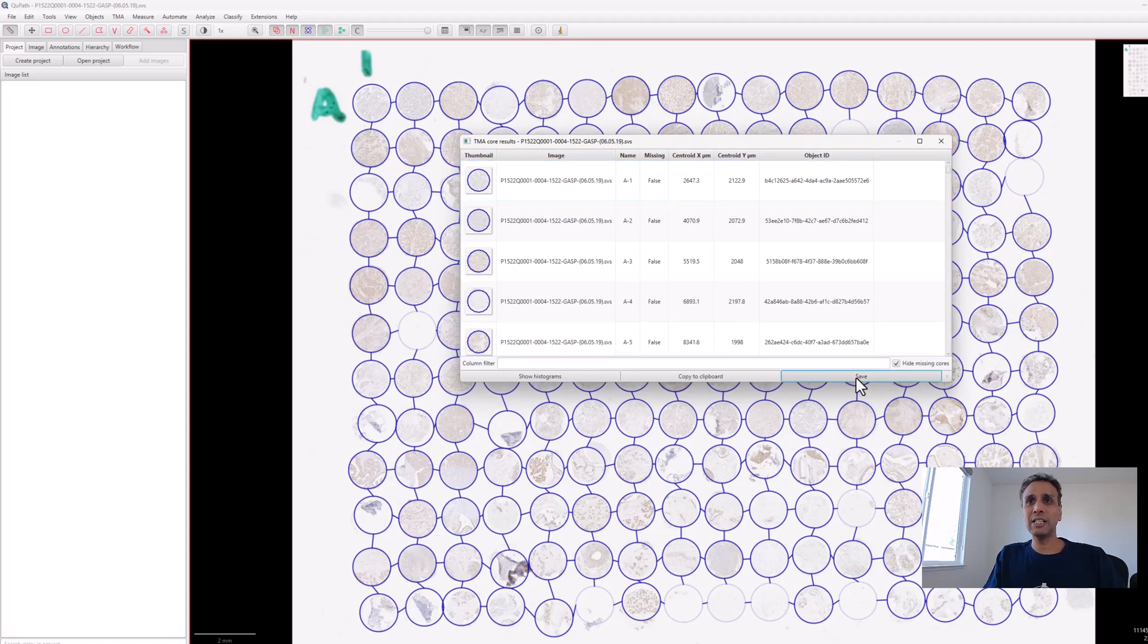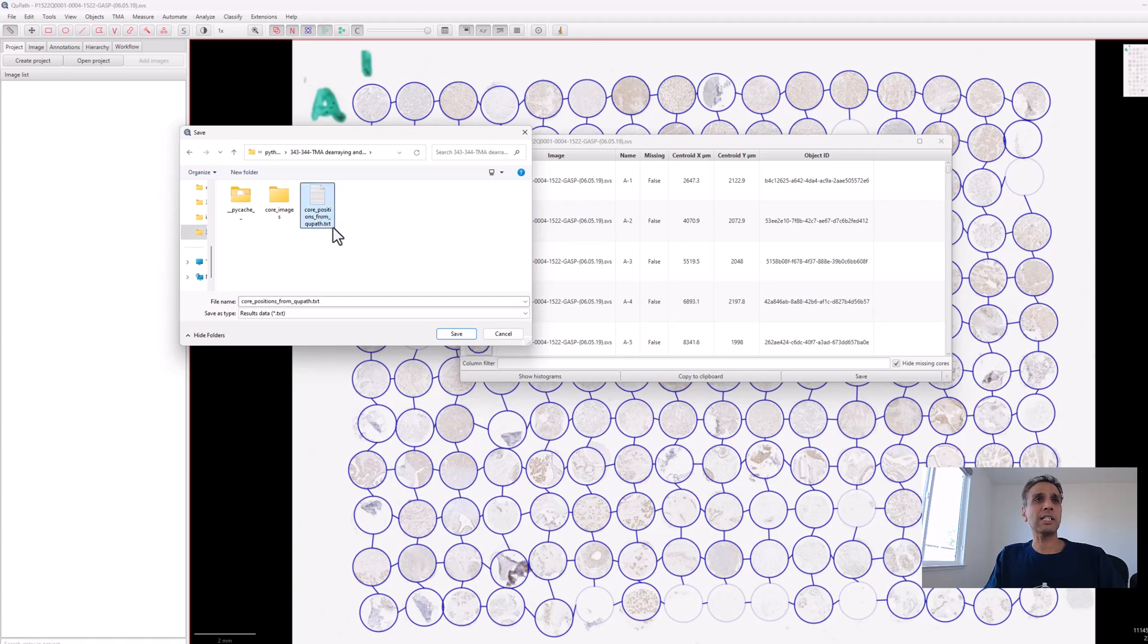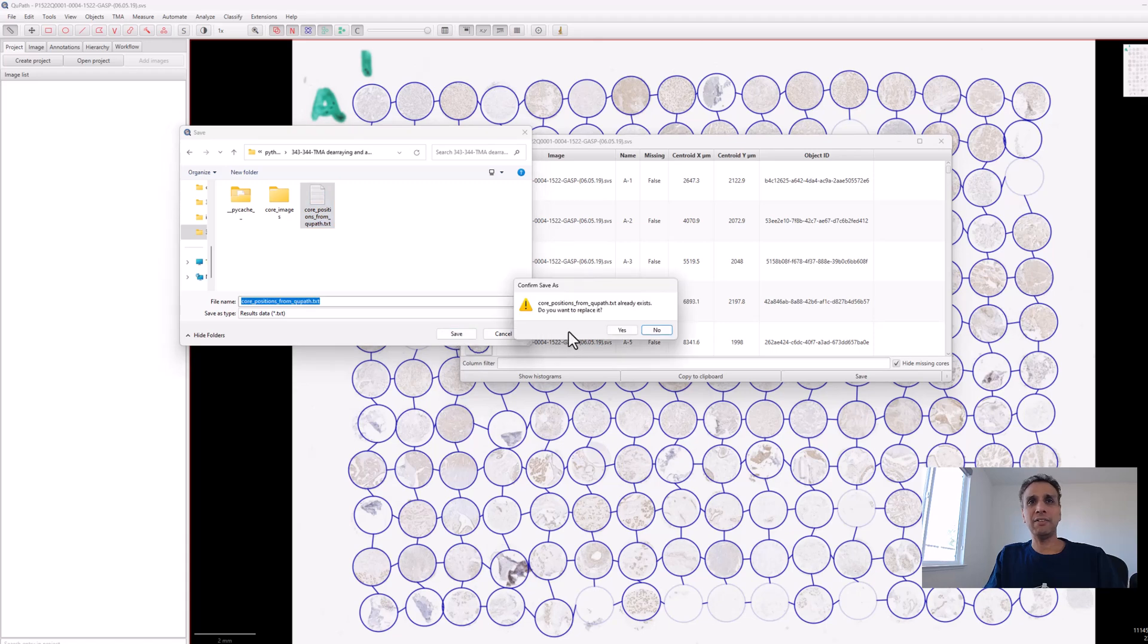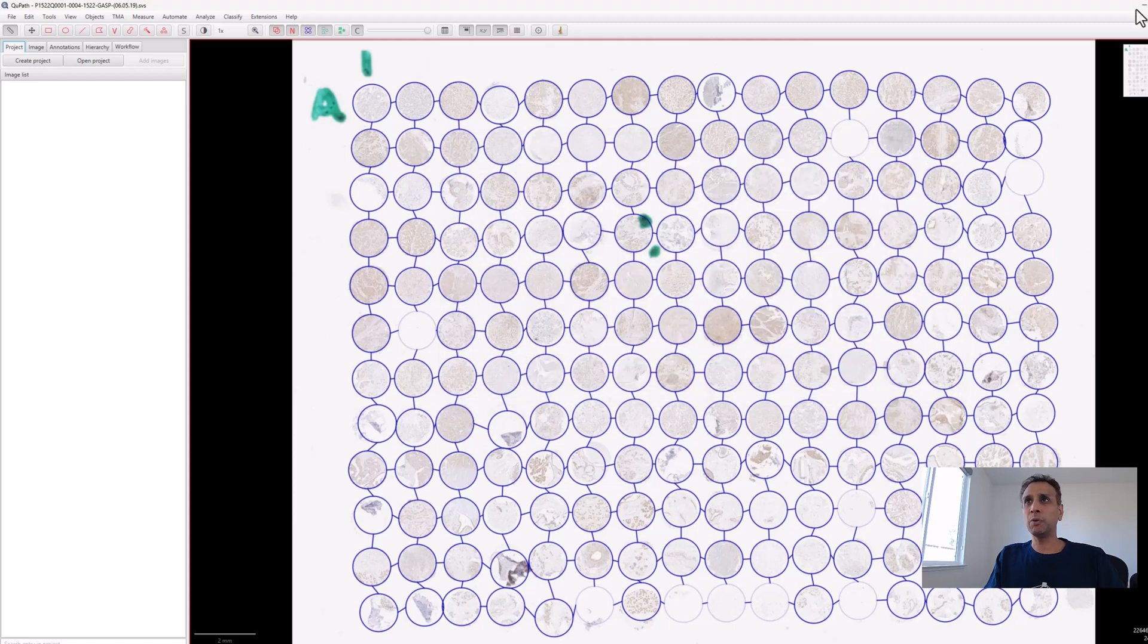Let's save this as a text file: core positions from QuPath. I'll overwrite the one I had from earlier. That's it, I don't need QuPath anymore.